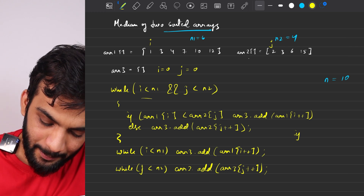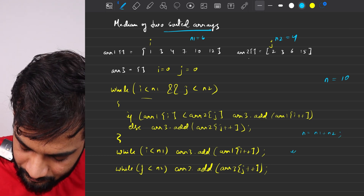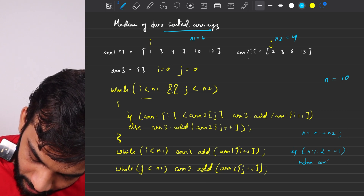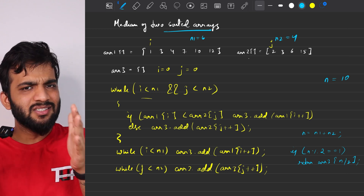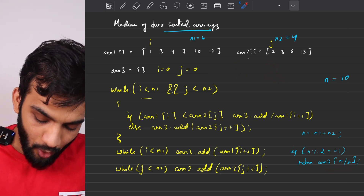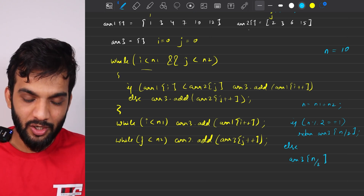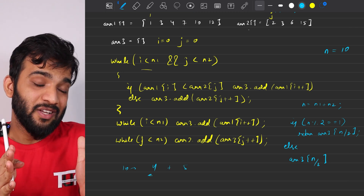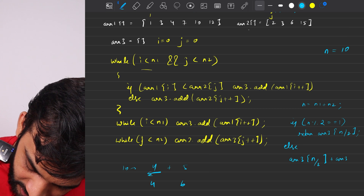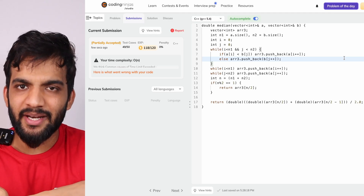Let n = n1 + n2. If n is odd, the median is array3[n/2]. If n is even, the median is (array3[n/2] + array3[n/2 - 1]) / 2. In code, I typecast these values because the answer will be a double — without typecasting, since these are integers, you might get incorrect answers.